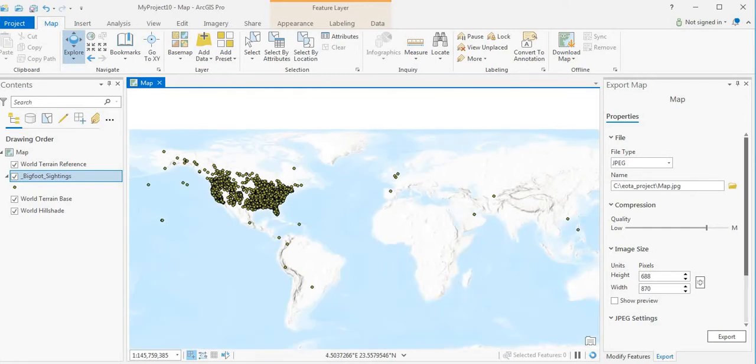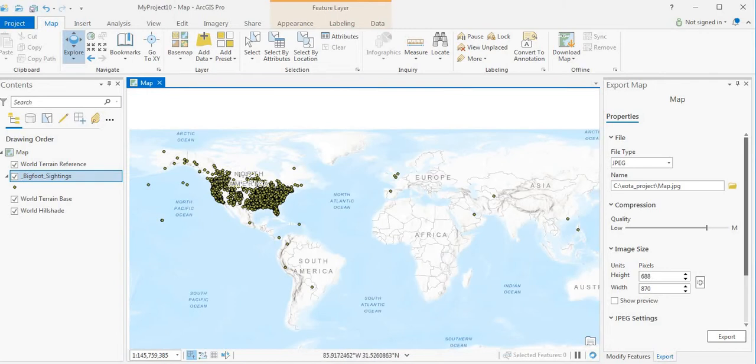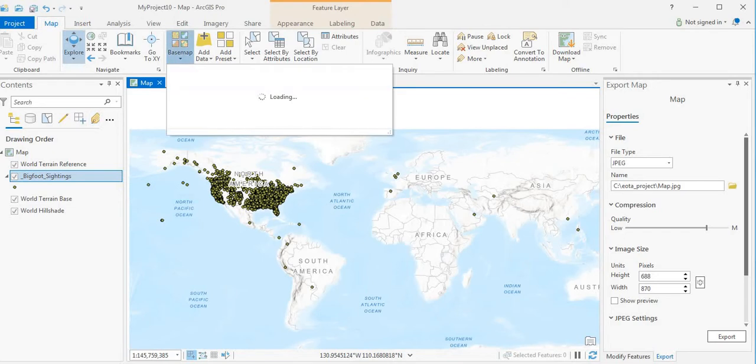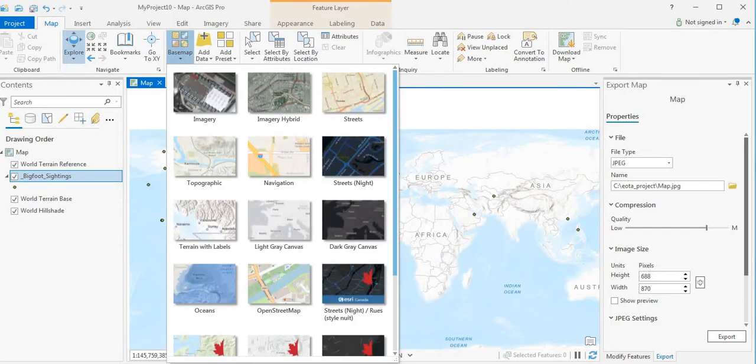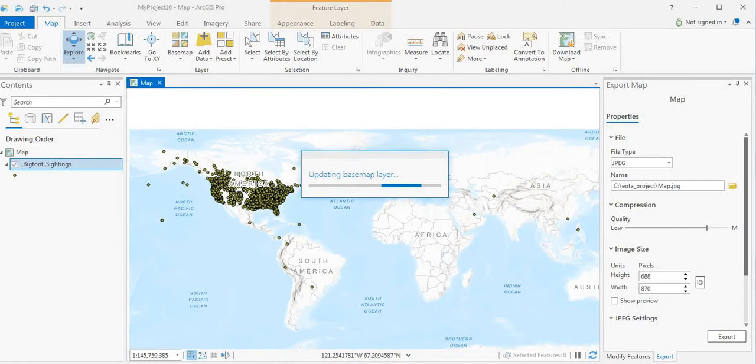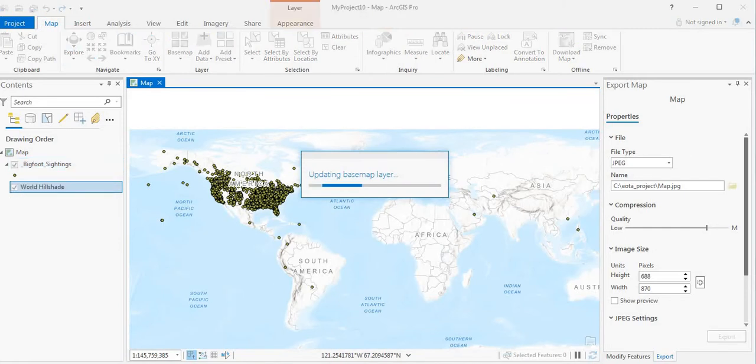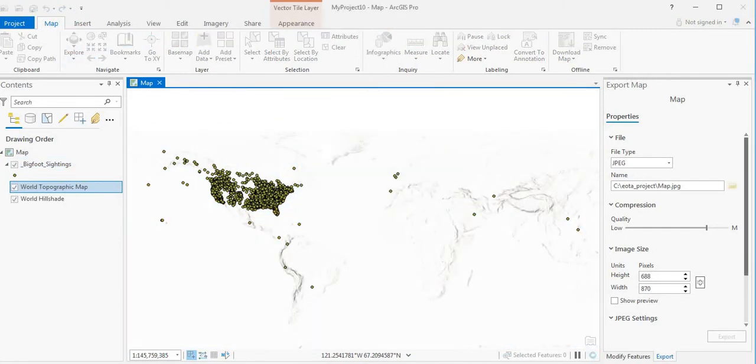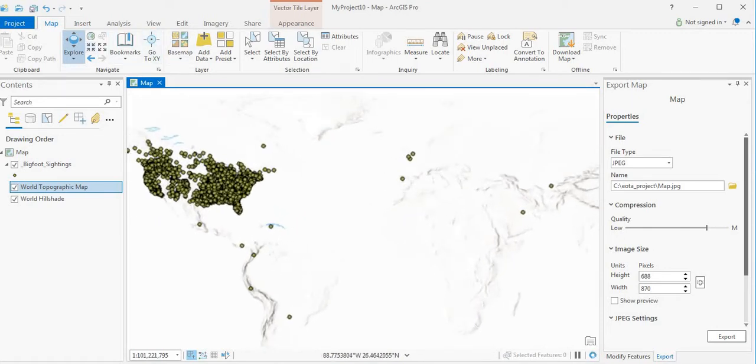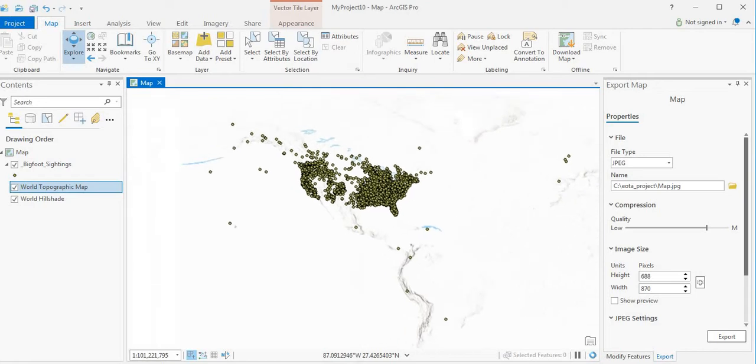And I was wrong. There actually are some sightings outside of North America, but the majority are within North America. And what we're going to do is change the base map. I kind of like the world topographic map as a base map. It might be more suitable. And we're going to zoom in on North America.